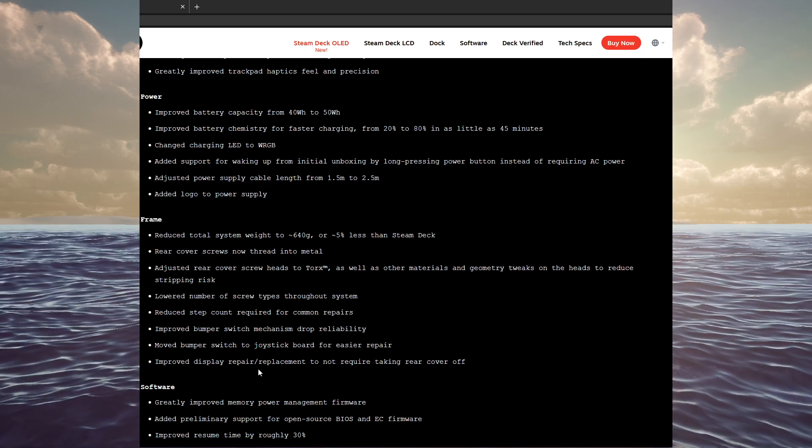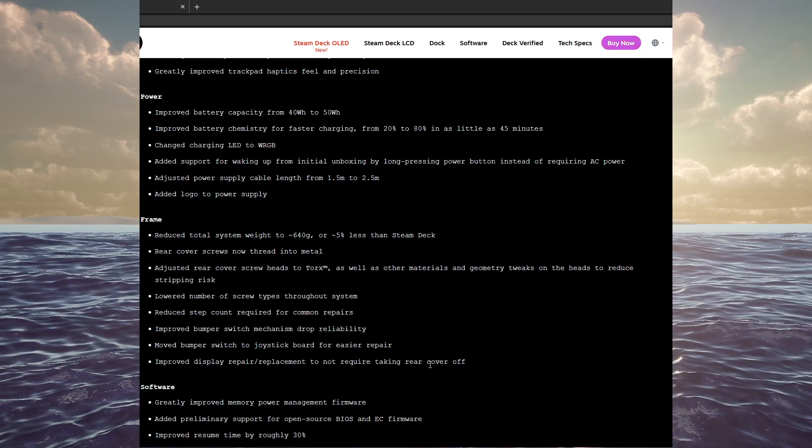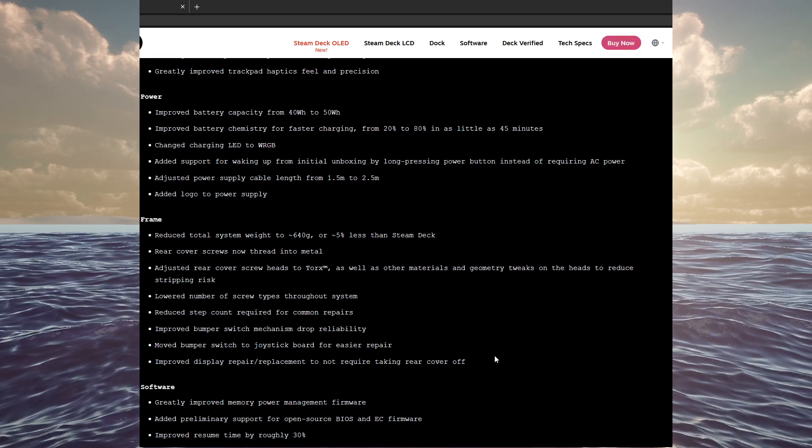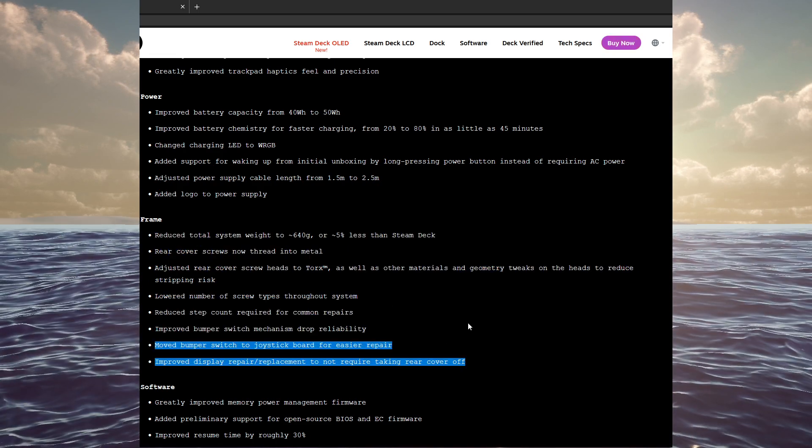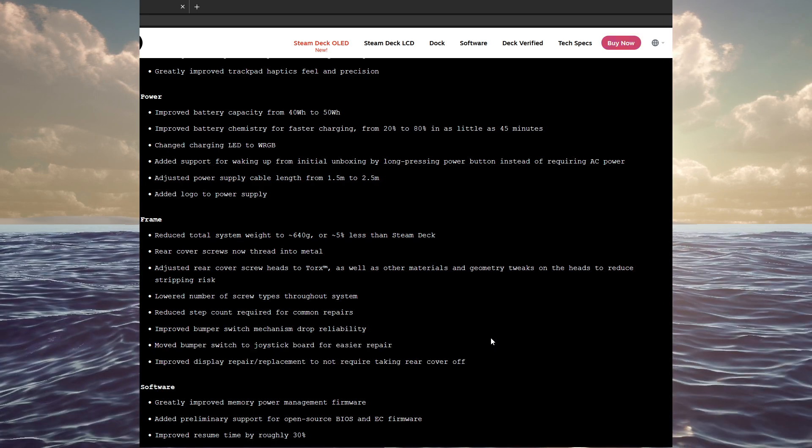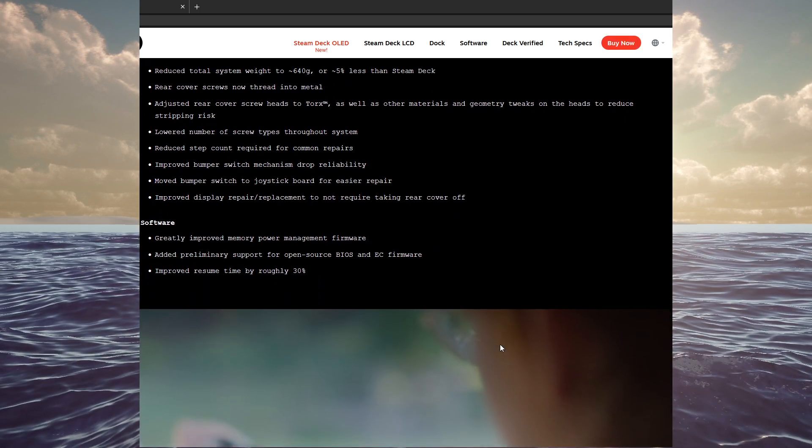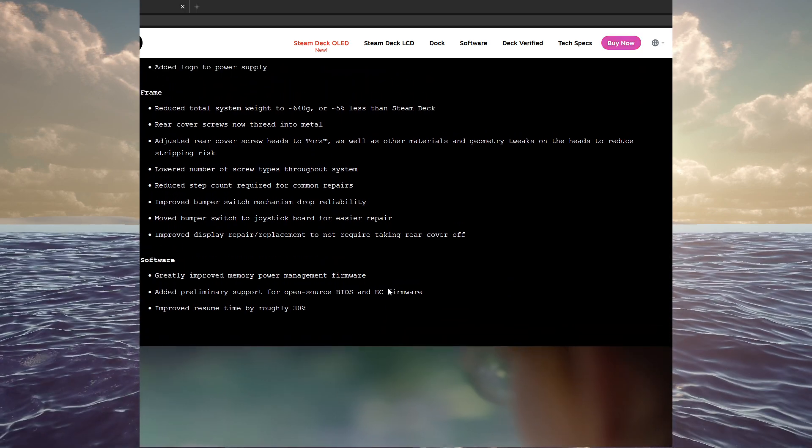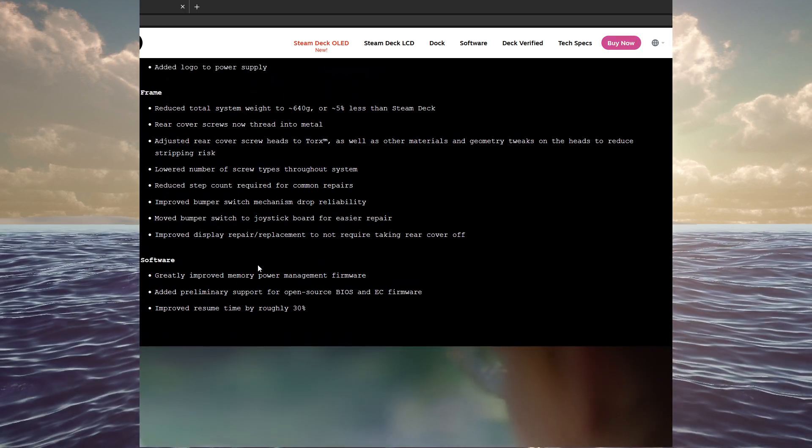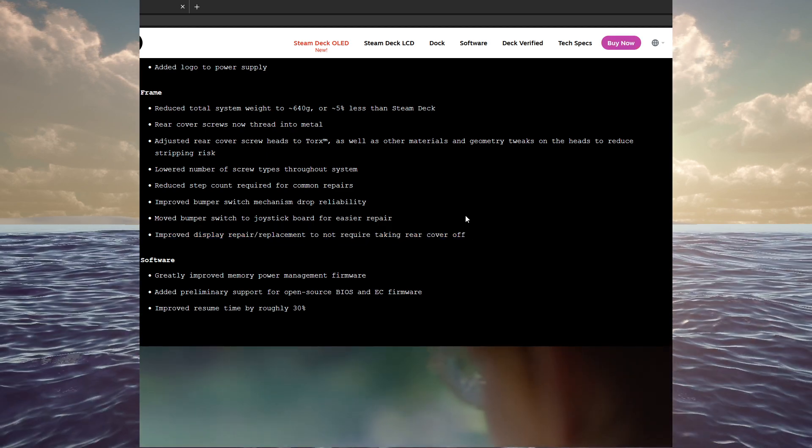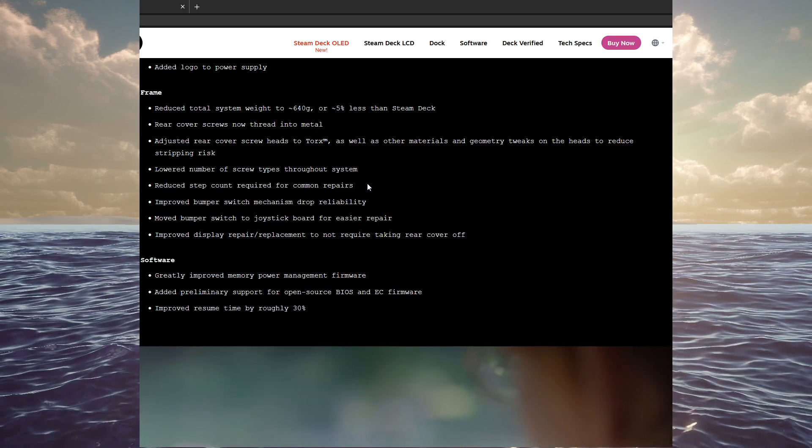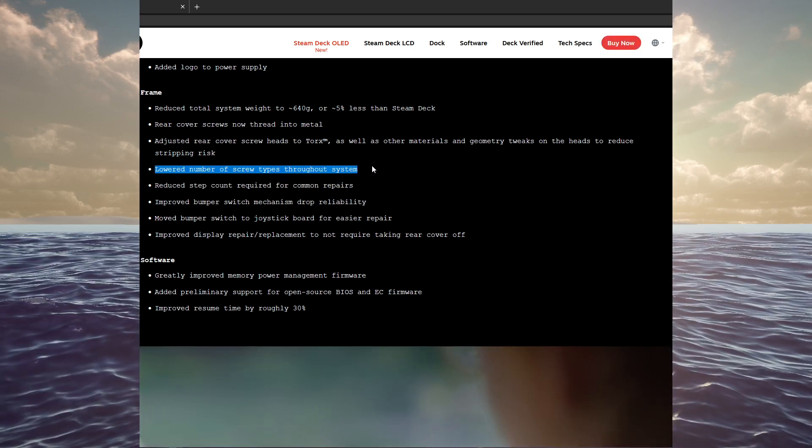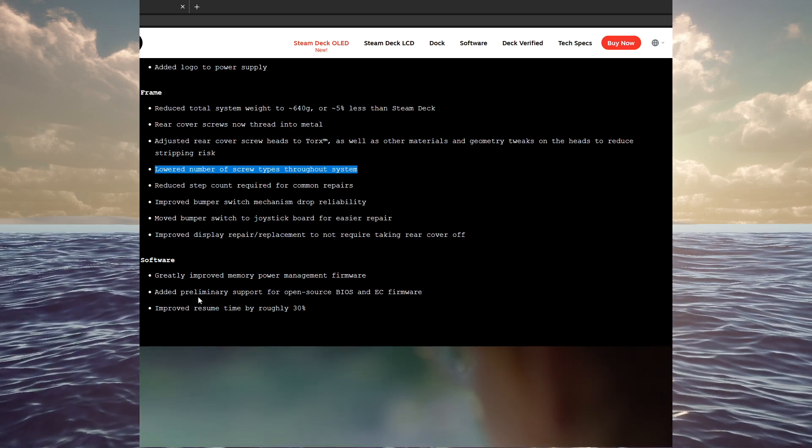And improved display repair replacement to not require taking the rear cover off. So, they did an awful lot of under the hood stuff to improve overall use, but also especially repairability. Kind of encouraging you to make your own repairs, which is nice. Not many companies are that keen to let you in the guts of their device to fix it.